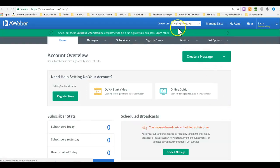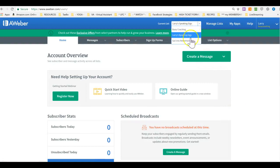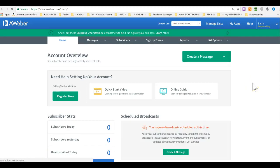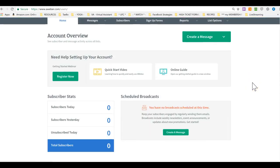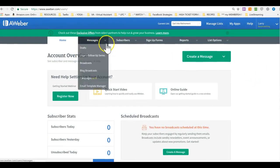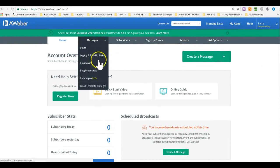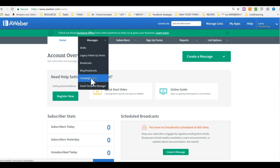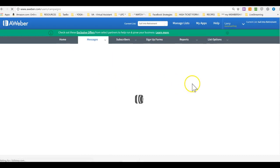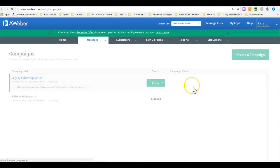And now we are in Larry's speaking gigs. So let's go to sale into retirement. And then we will go to messages. We just hover on messages and click on campaign beta. Campaigns beta.